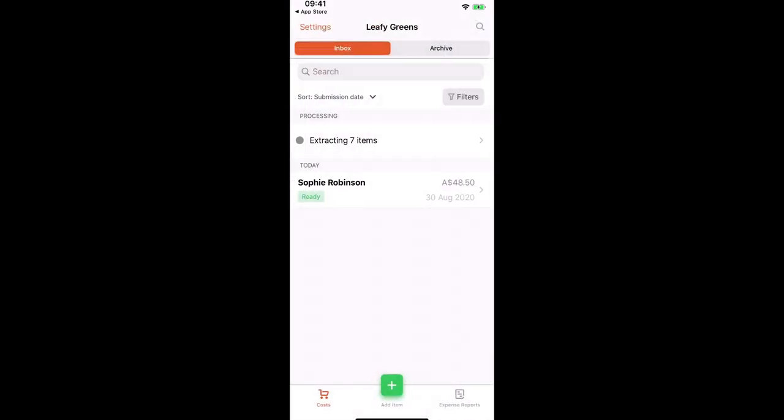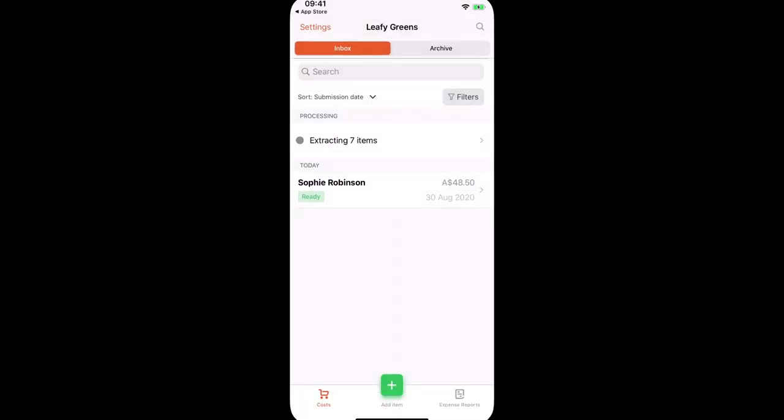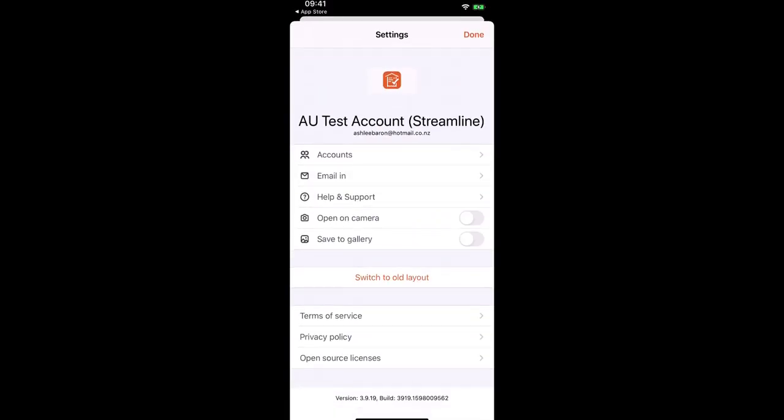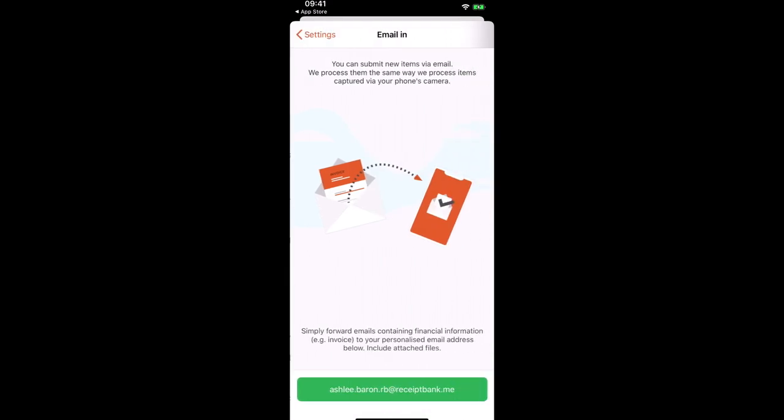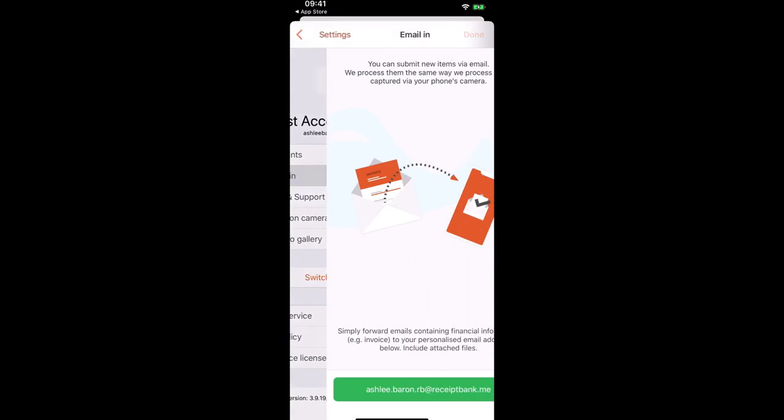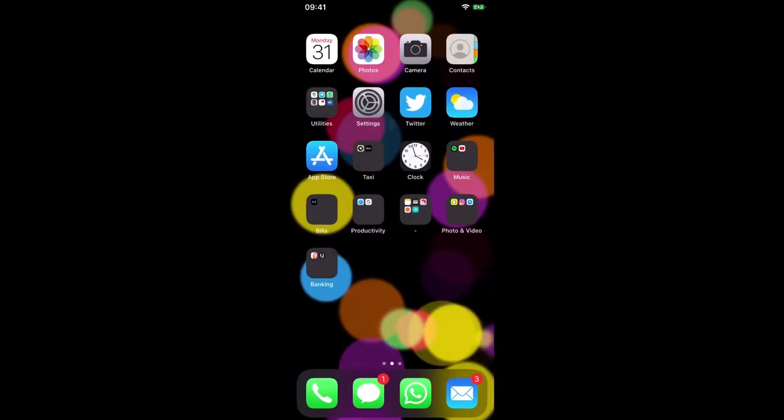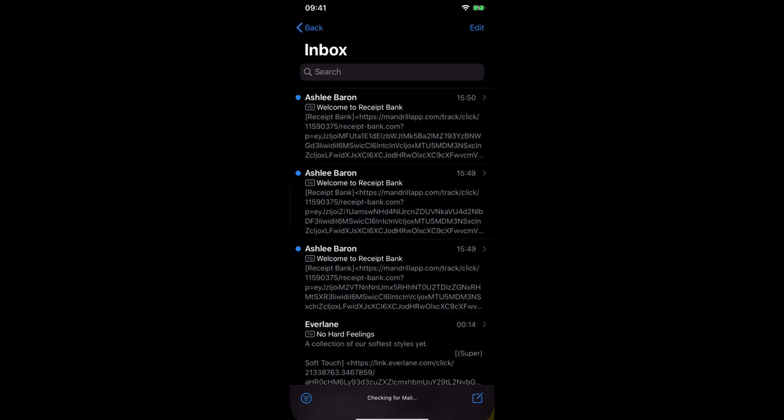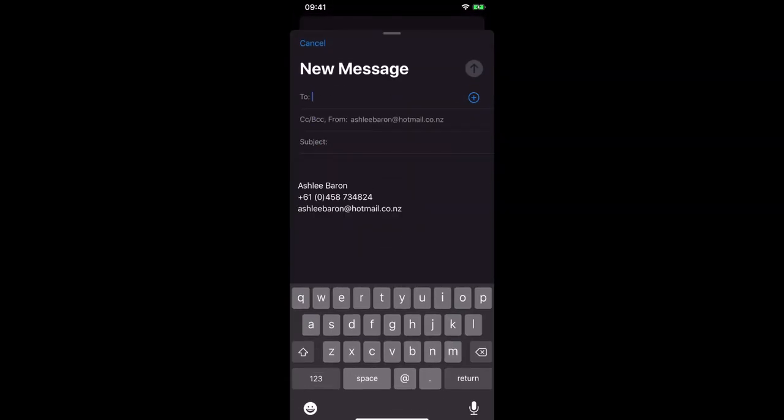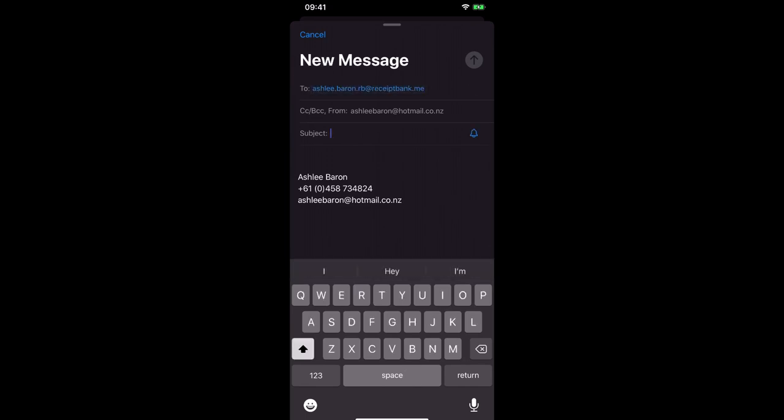Now to find your email in, if we head into the inbox and select settings, if we view email in this is where we can find our email in. So this copies it to the clipboard and you can copy that email address. We can head into our inbox and paste that and send any documents. So say you had some documents received from a supplier, we have the ability to forward those on using receipt bank. I can also show you in the web app how to access that email in method.